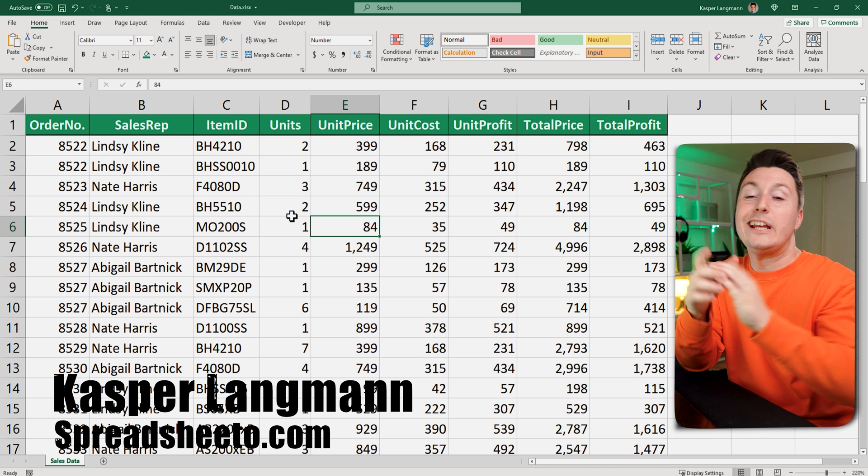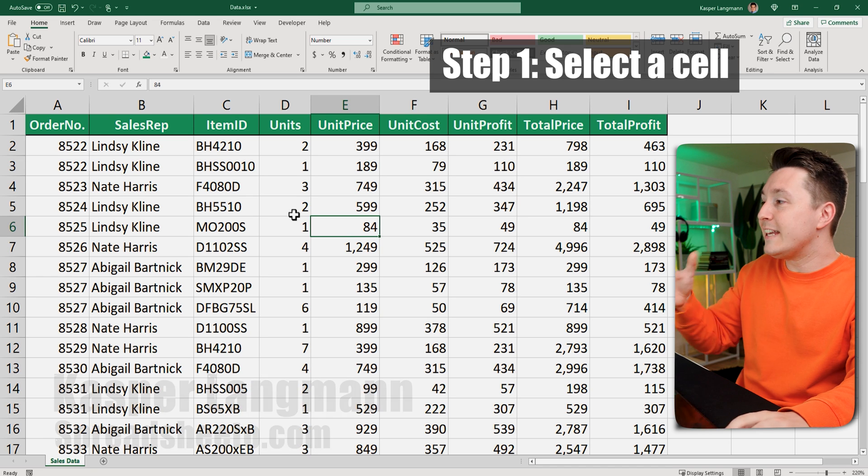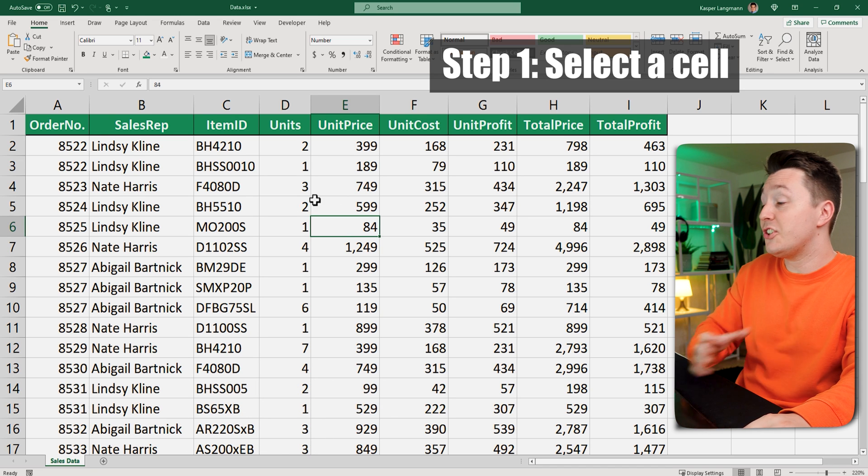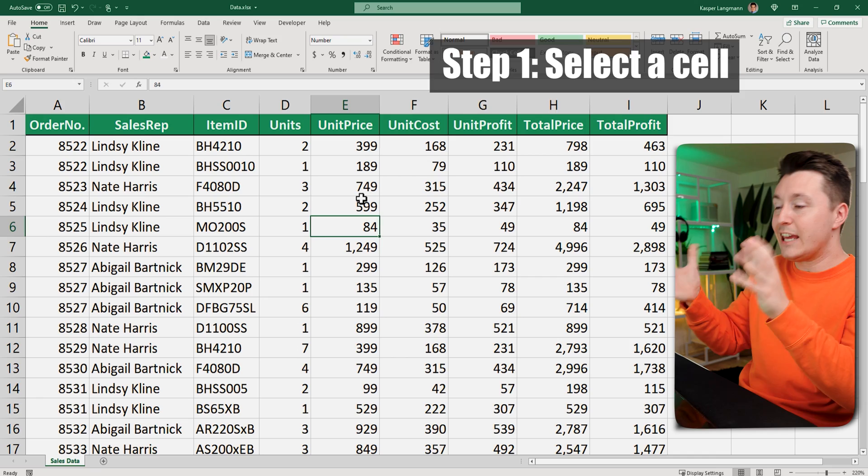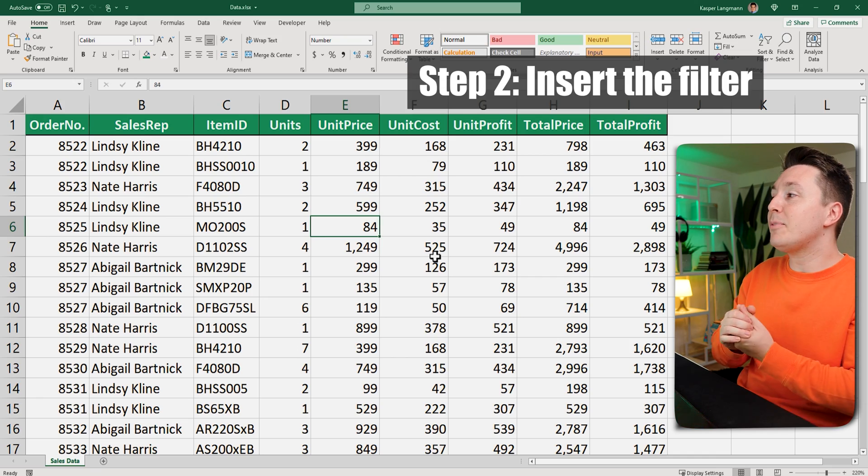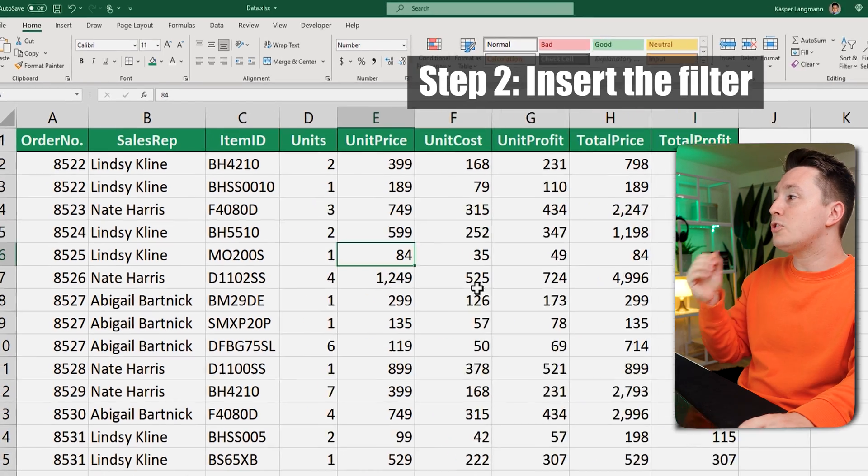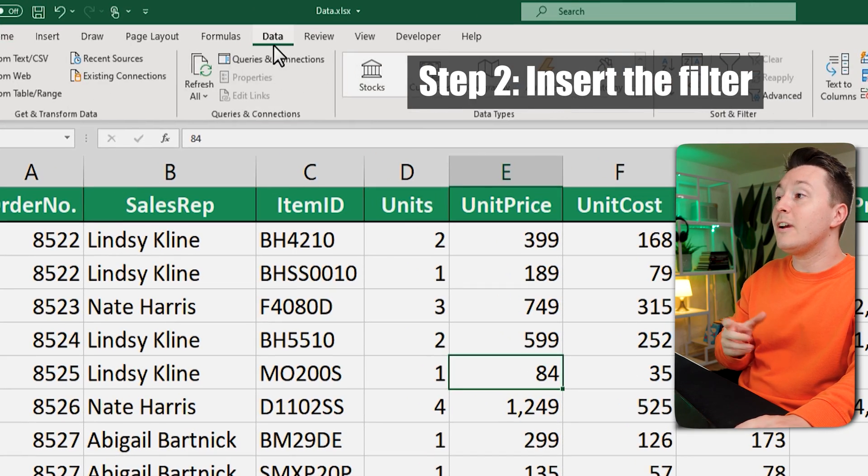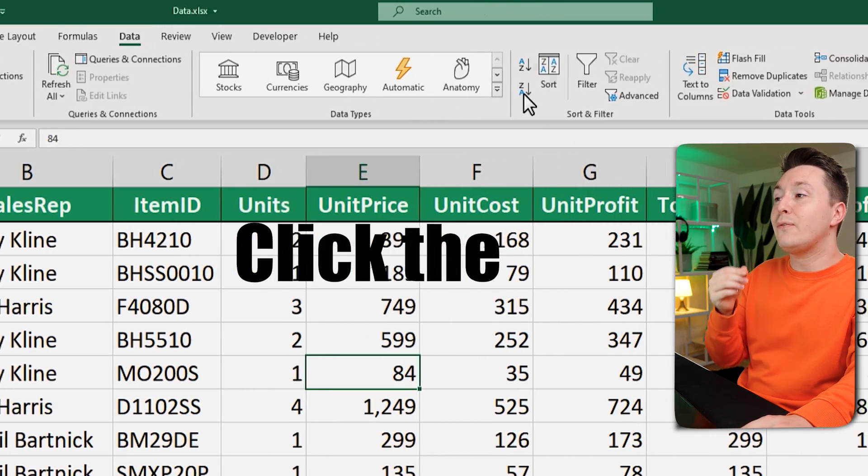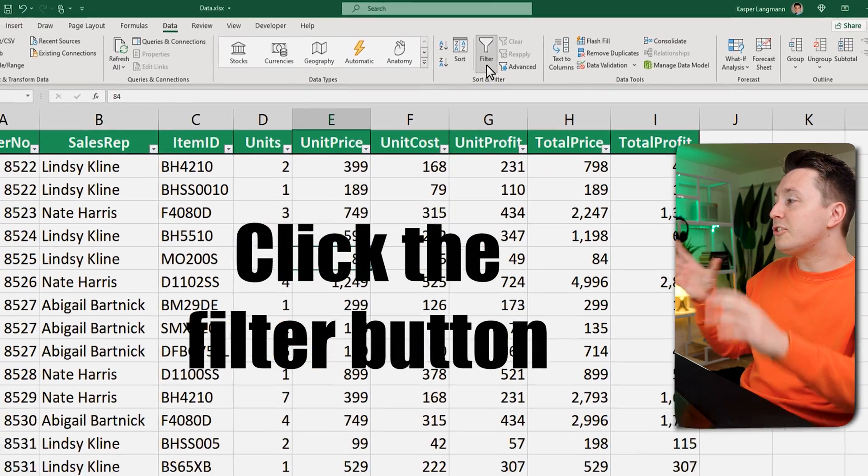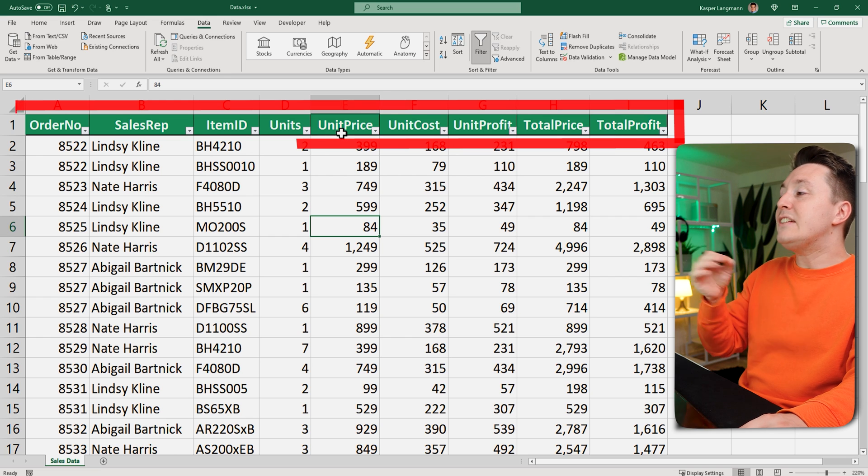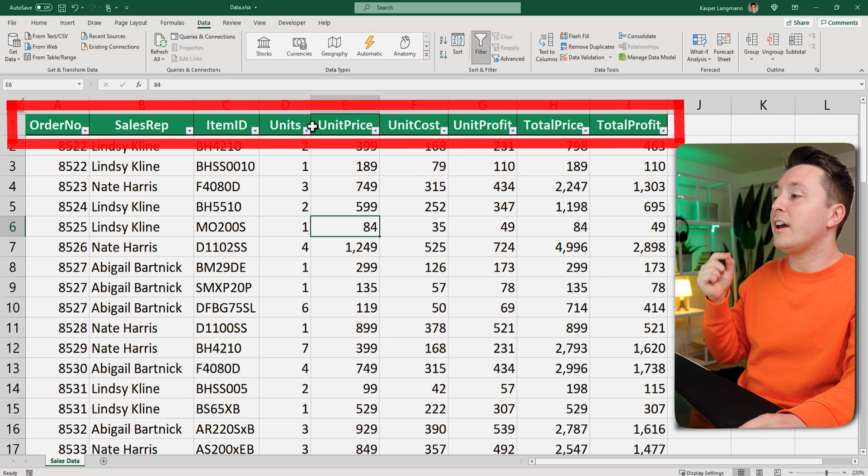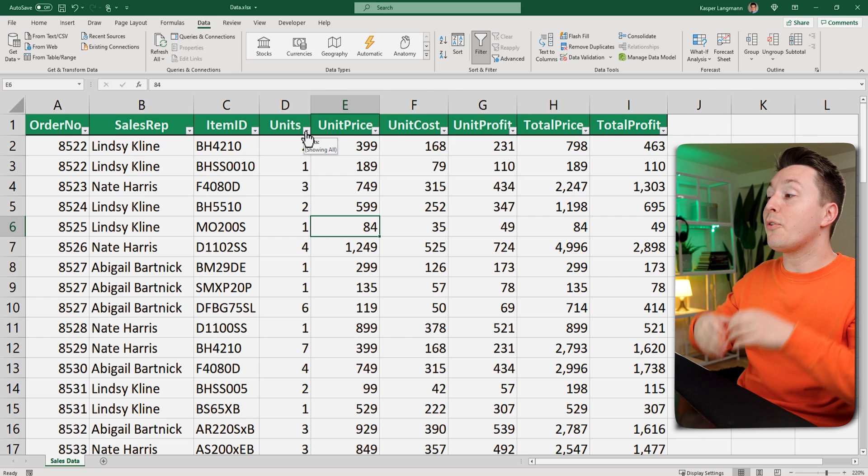Casper from Spreadsheeter here and the first step to inserting a filter is just to select any cell in your data set. Now, step number two is to go to the data tab up here and click the filter button. And now you'll see all these little filter buttons in each of the headers in the data set like this one.